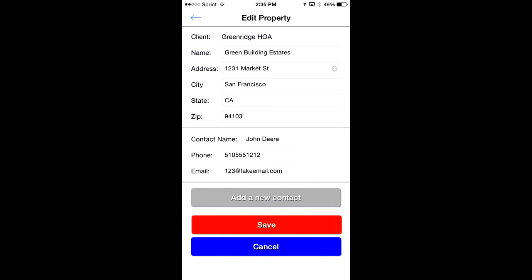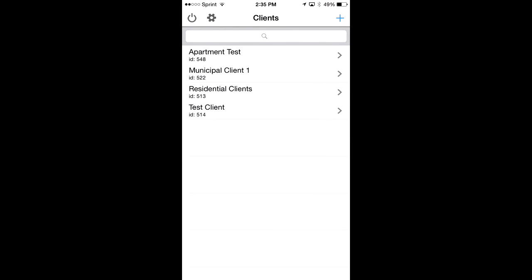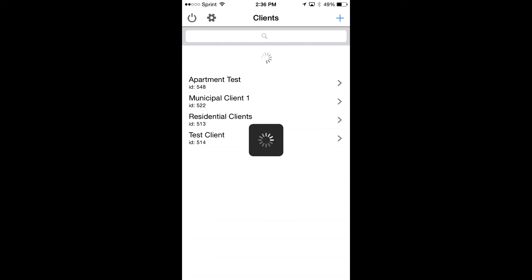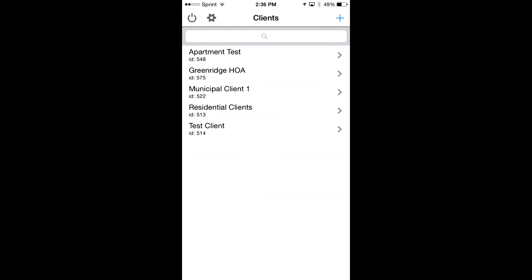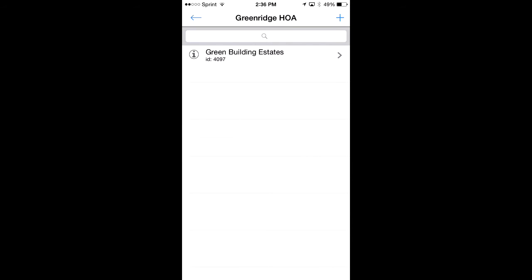I'm going to click save — all that information is right. Now I can see it's created the property for me called Green Building Estates. If I want to go back out to my list of clients, I tap the back arrow icon. I don't see Green Ridge HOA, so I'll pull down the list to refresh — and there it is: Green Ridge HOA. I go into there and see Green Building Estates.